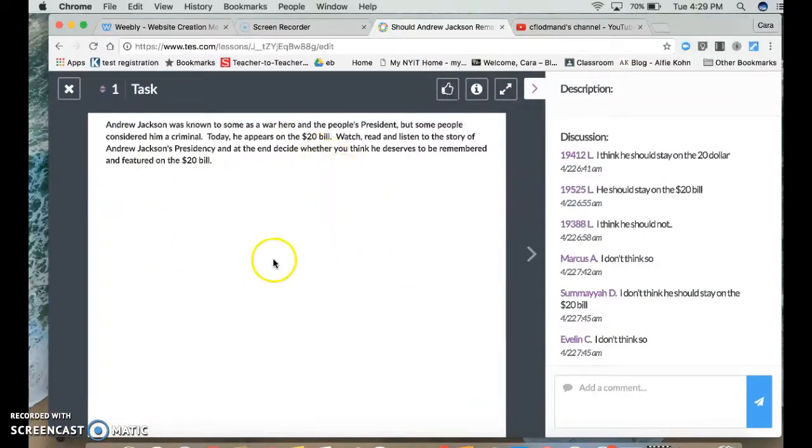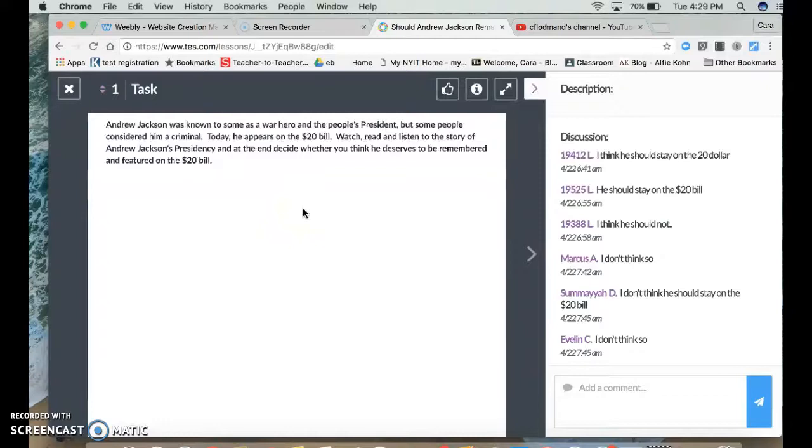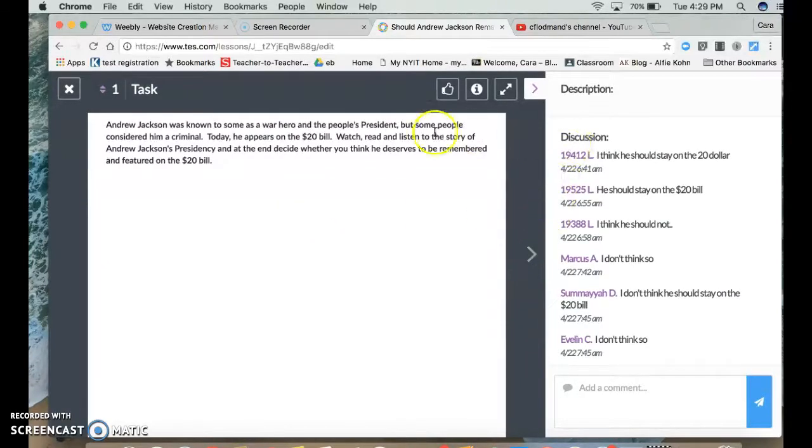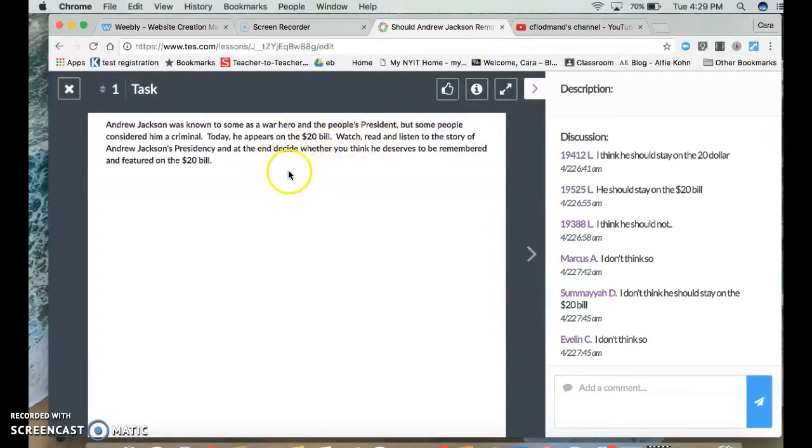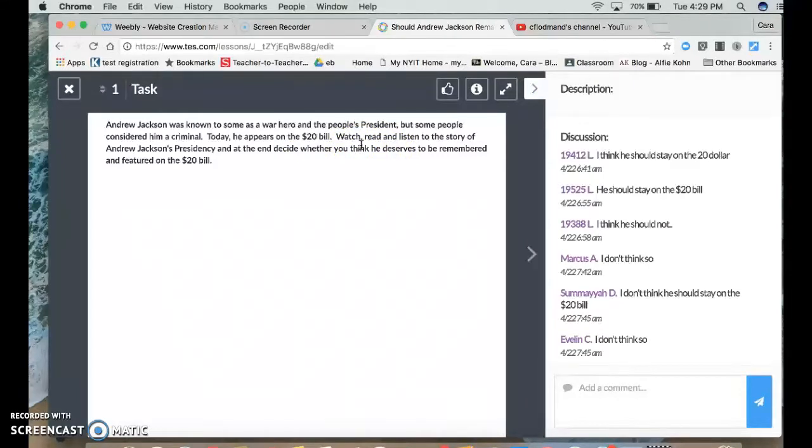This is their task in the beginning. I like to start off with explaining to them what exactly they're going to have to do. Start with the end in mind. And you can also see that I've asked them a question before they've even started, whether they know anything about Jackson or what's their preconceived idea of whether he should stay on the $20 bill or not.